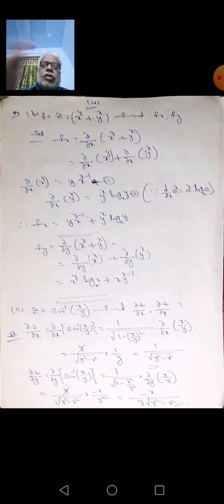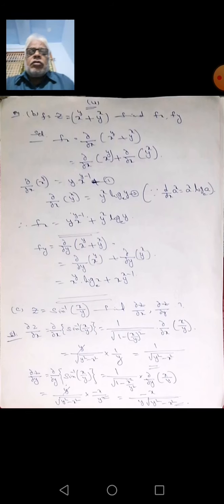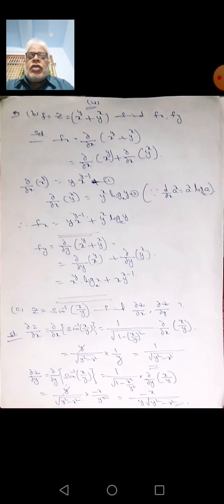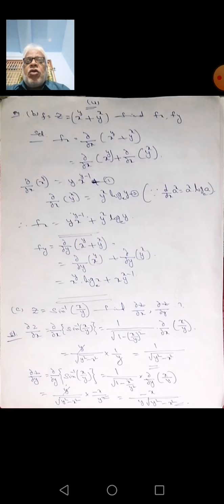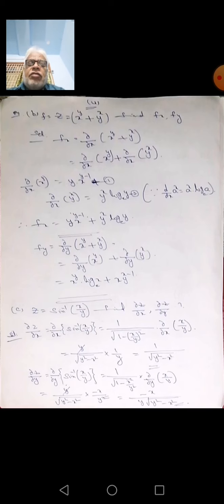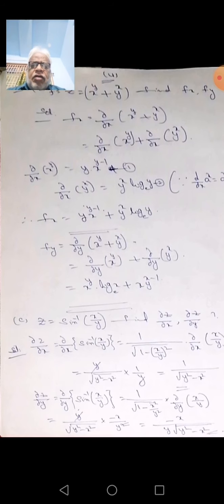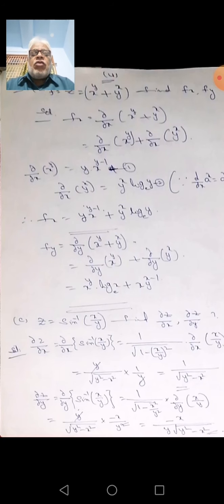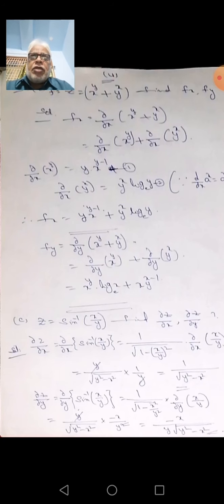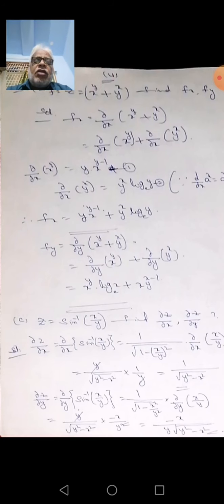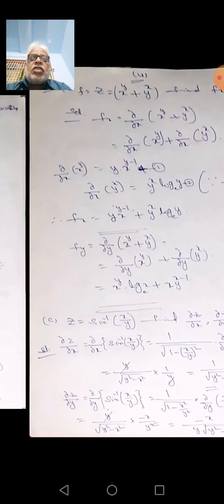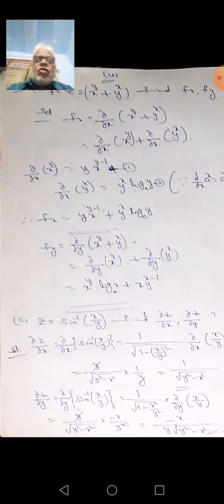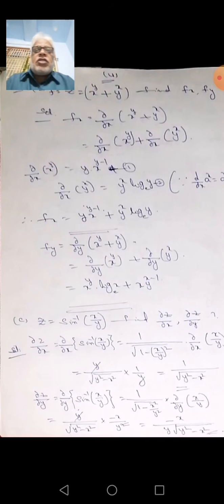The next problem is: z equals x to the power y plus y to the power x. Find fx and fy. First of all, the same derivative formulas used in general derivatives can be used in partial derivatives also. Here z equals x power y plus y power x, find f of x and f of y.